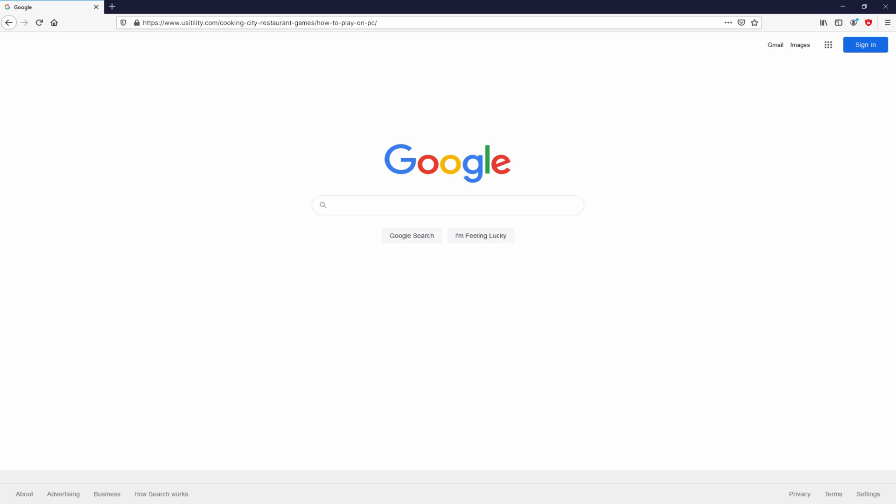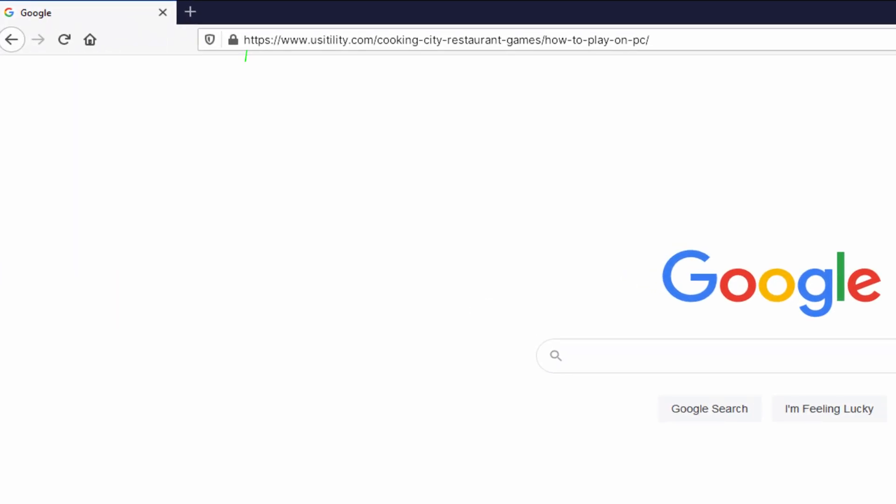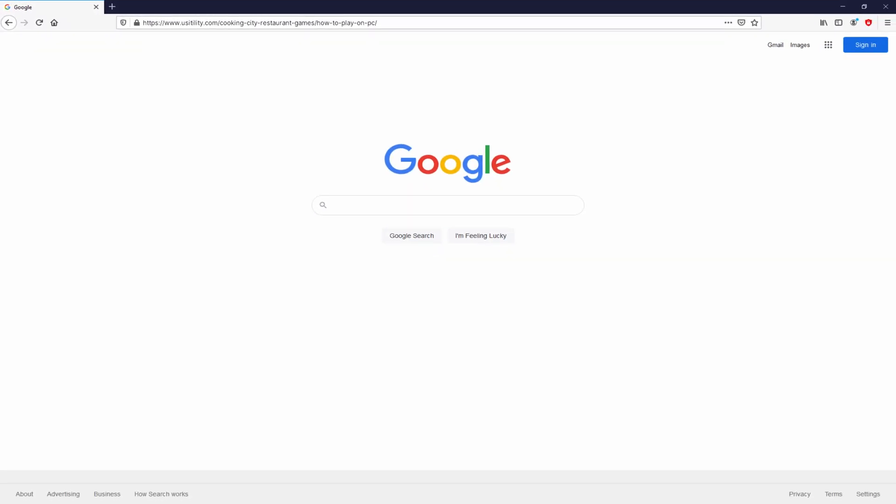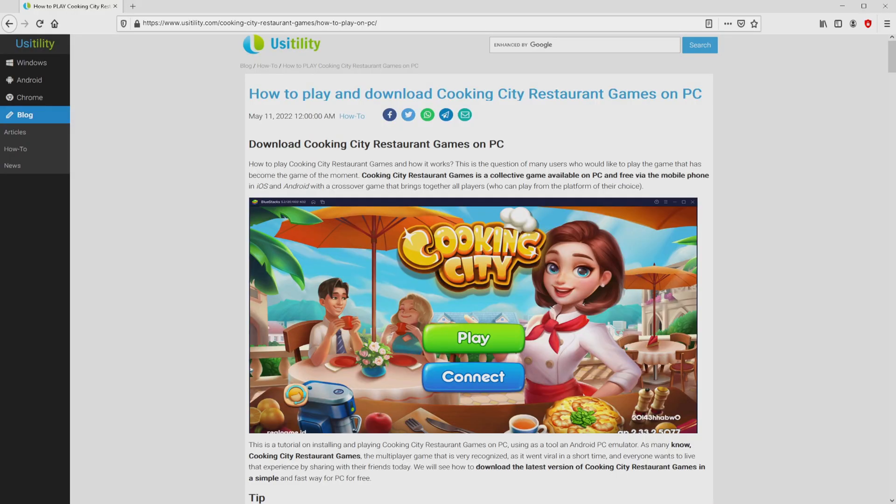Let's go to this URL I have highlighted in green color. You don't need to type it, simply because there's the link in the video description and the first main comment. We landed on the site of Usitility, where we get a meticulous overview on how to obtain Cooking City Restaurant Games on personal computer.